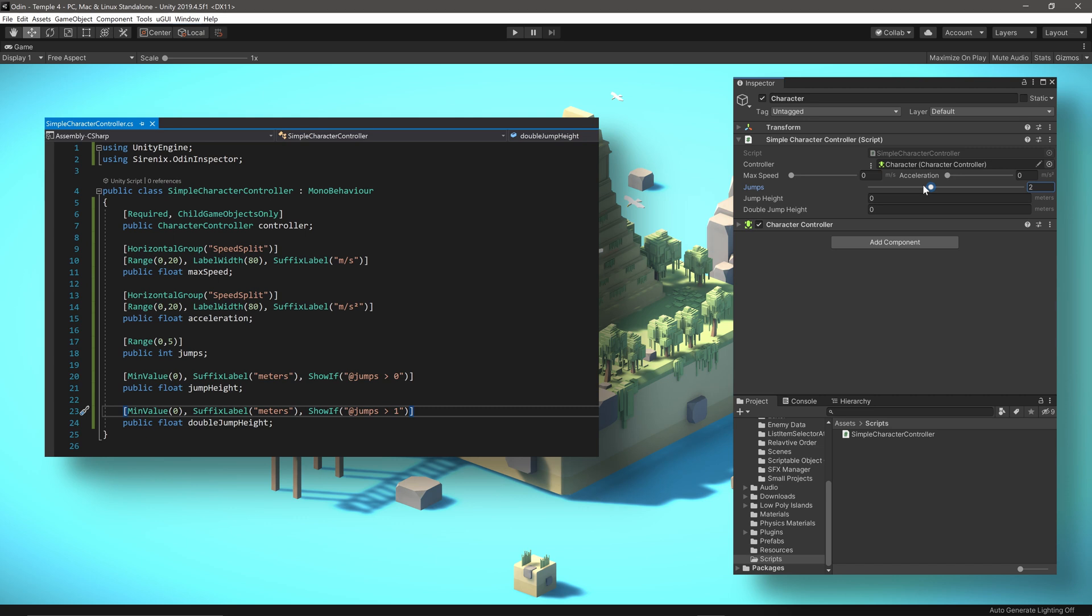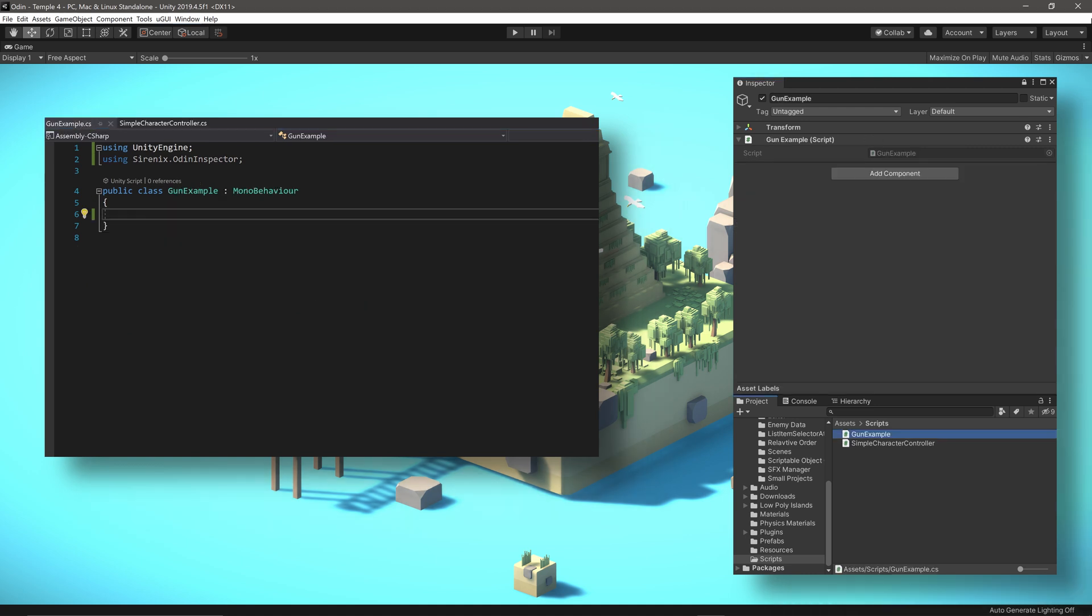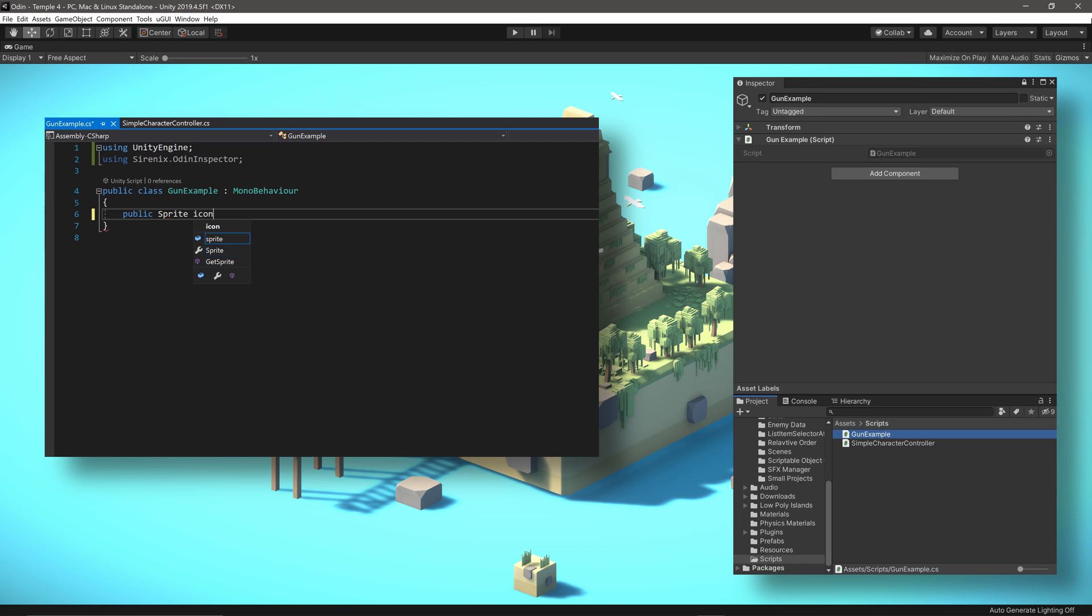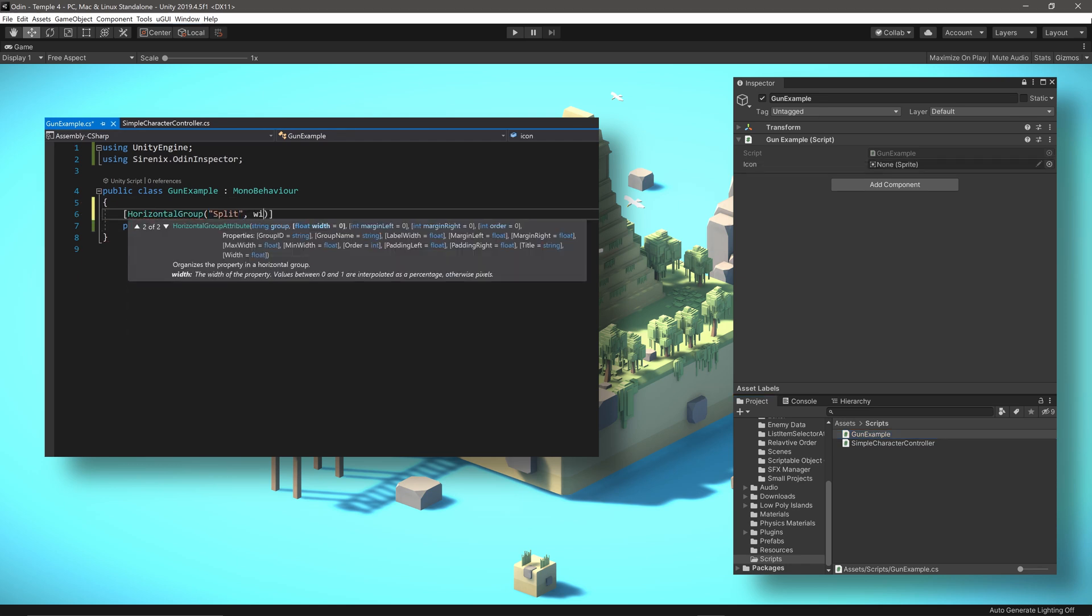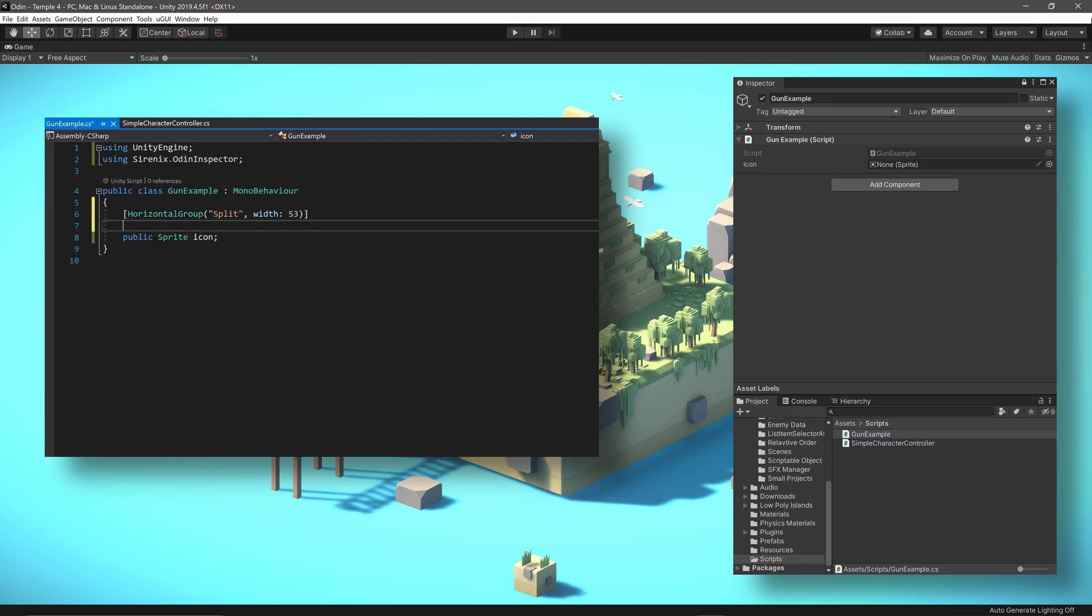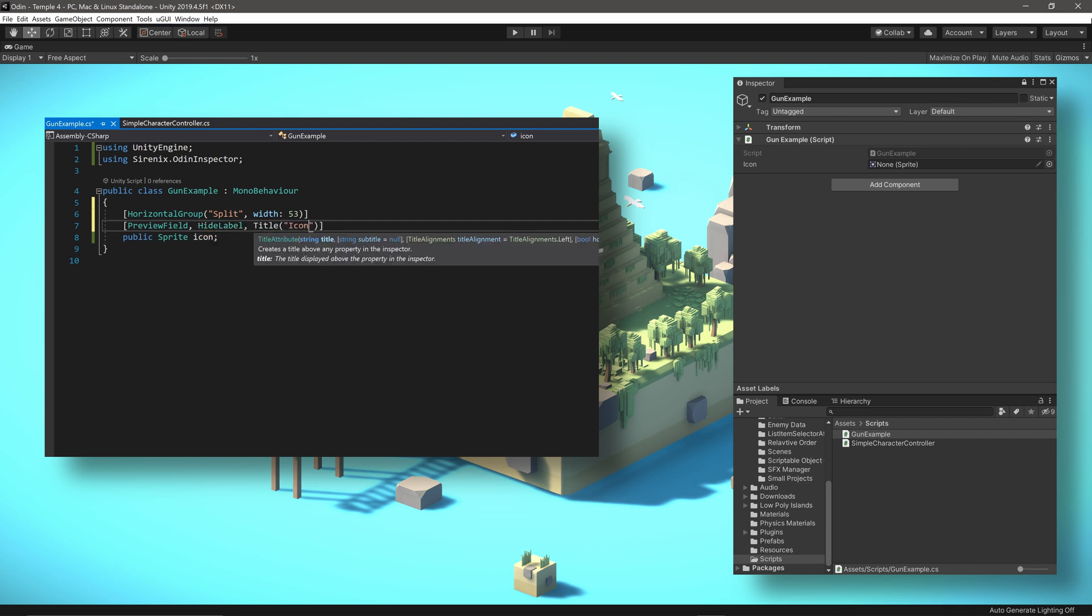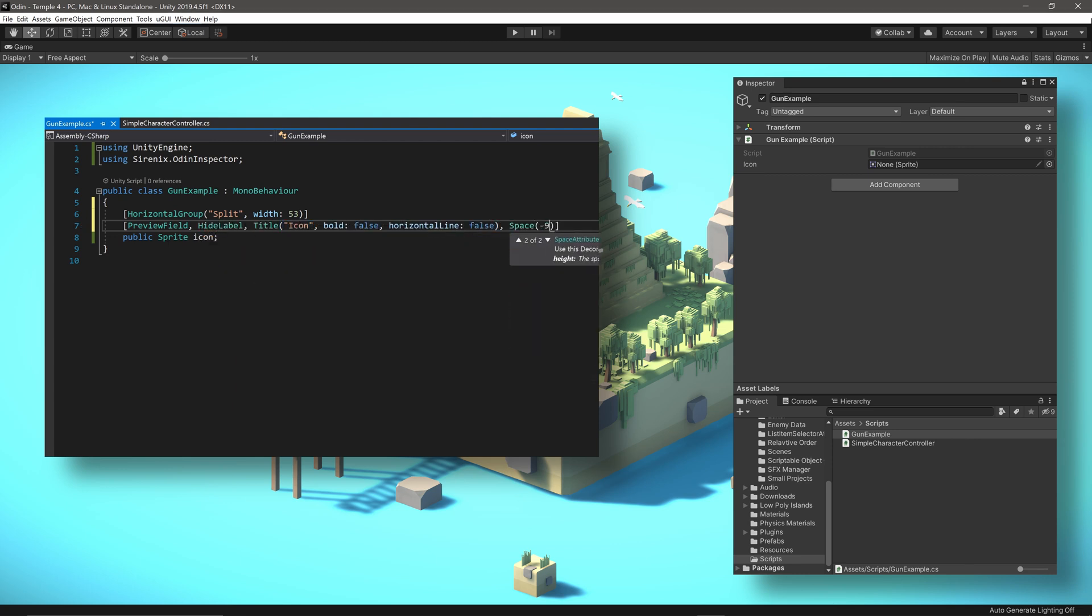Now it's not uncommon in games for those characters to have weapons. So let's move on to a second example and take a look at what that might look like. The weapon might include an icon to be shown in an inventory or some other sort of UI element. We can add the icon to a horizontal group for organization, then add a preview field, hide the label, and then give it a nice looking title.